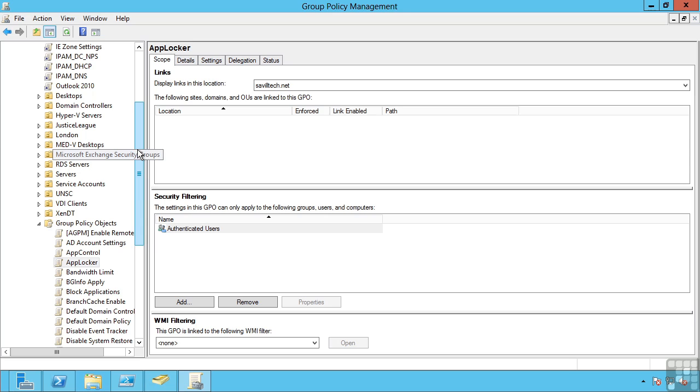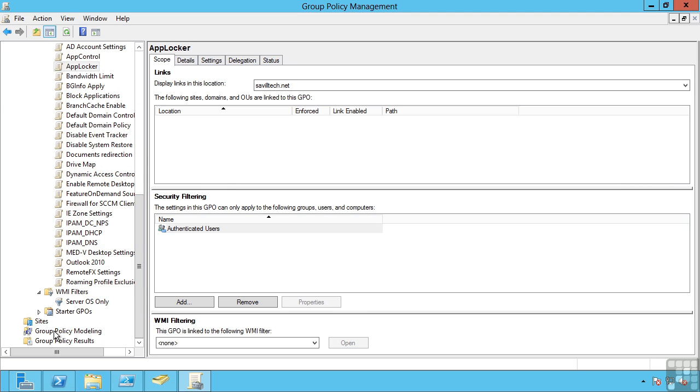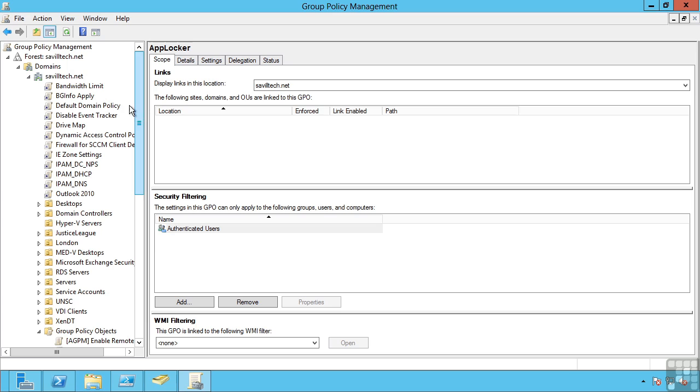Since I can link group policy objects at different levels, there has to be an order in which they are applied. And it's always the closest to the object, i.e. closest to the user or the computer, is applied last, i.e. it takes precedence. A machine has a local policy that is applied first, i.e. the least preference. Any group policy objects linked at the site level are applied next. So if a setting is applied at the site level, it can override settings applied in the local policy.